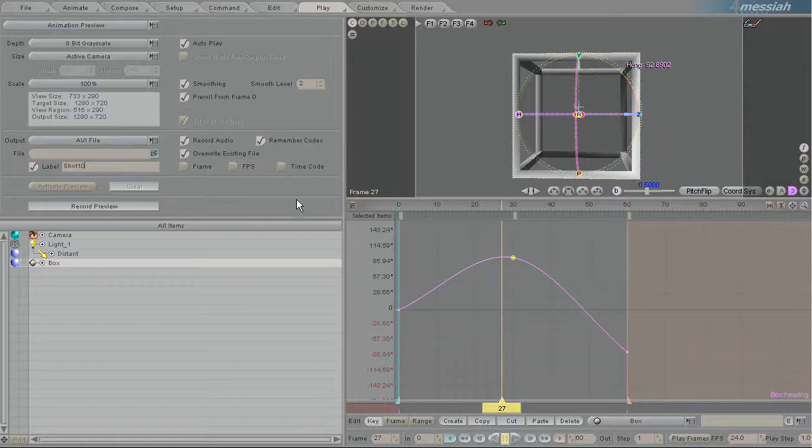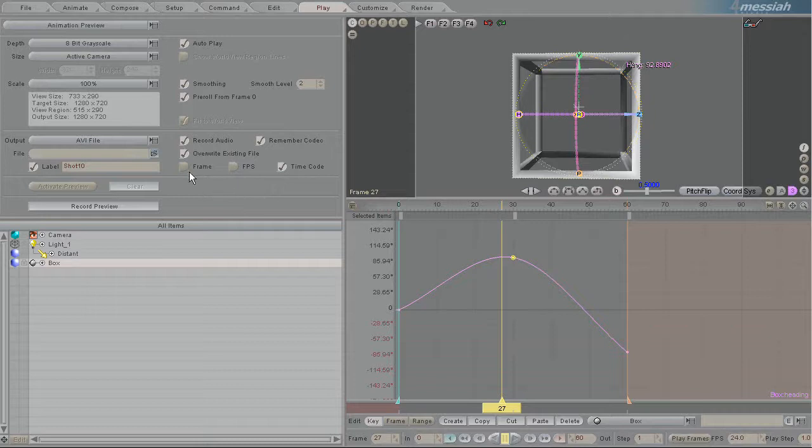And then you can say, well I want a timecode in there and frames. And I don't care about frames per second. But these are just all different options out there.